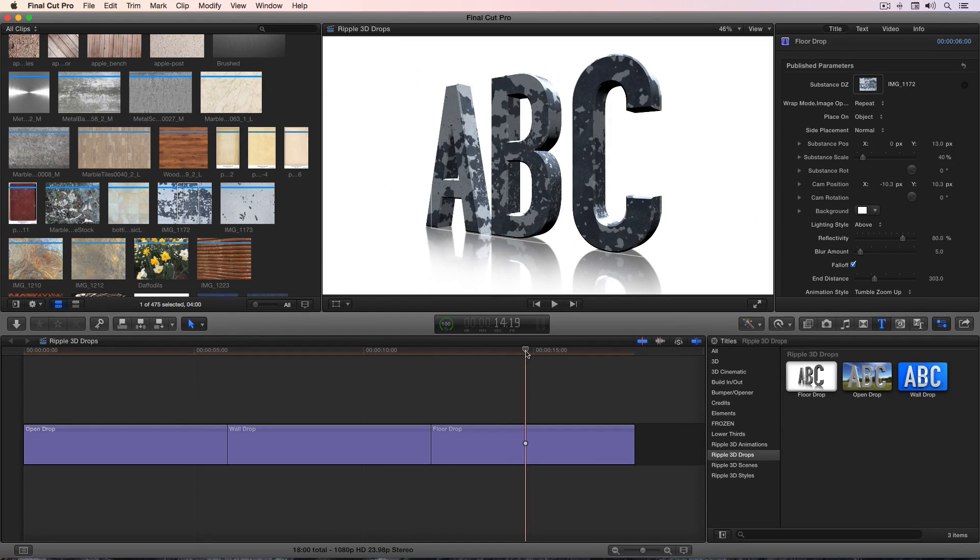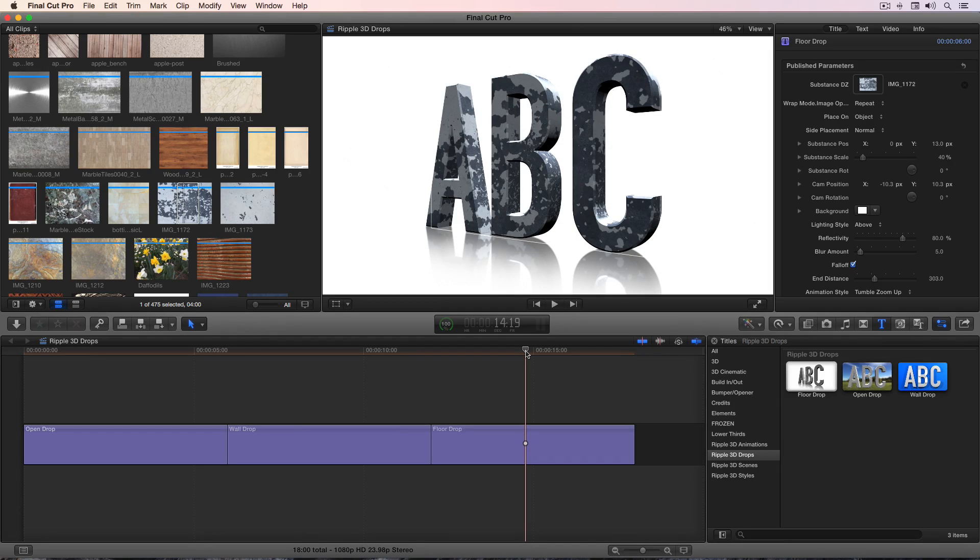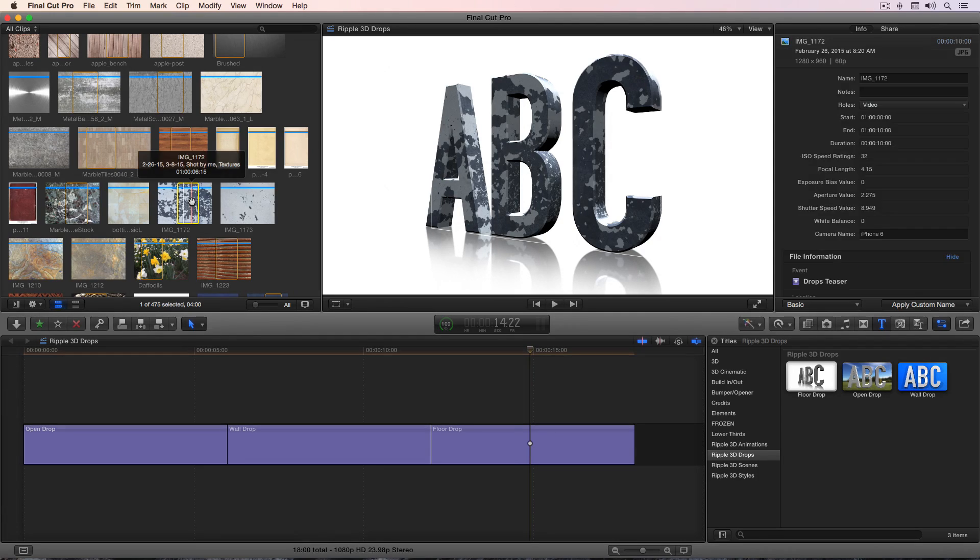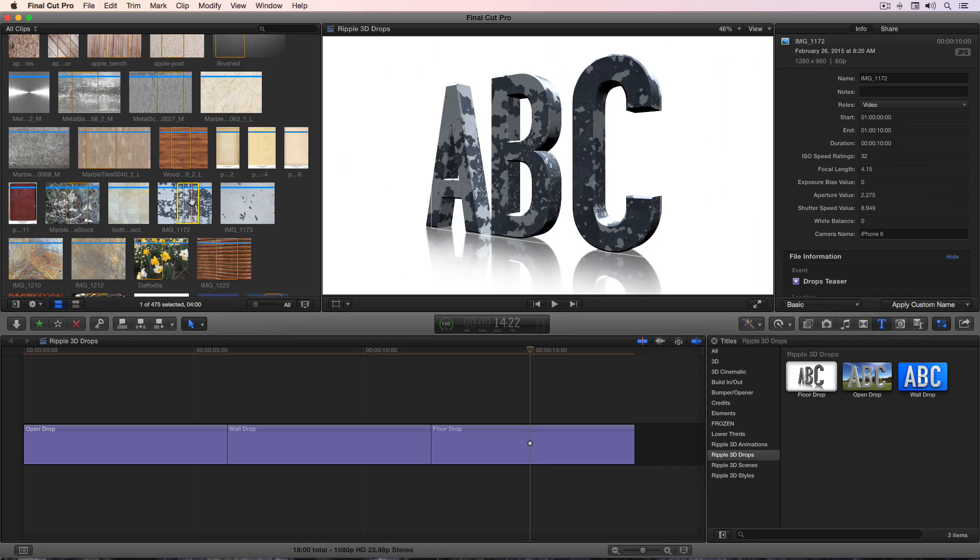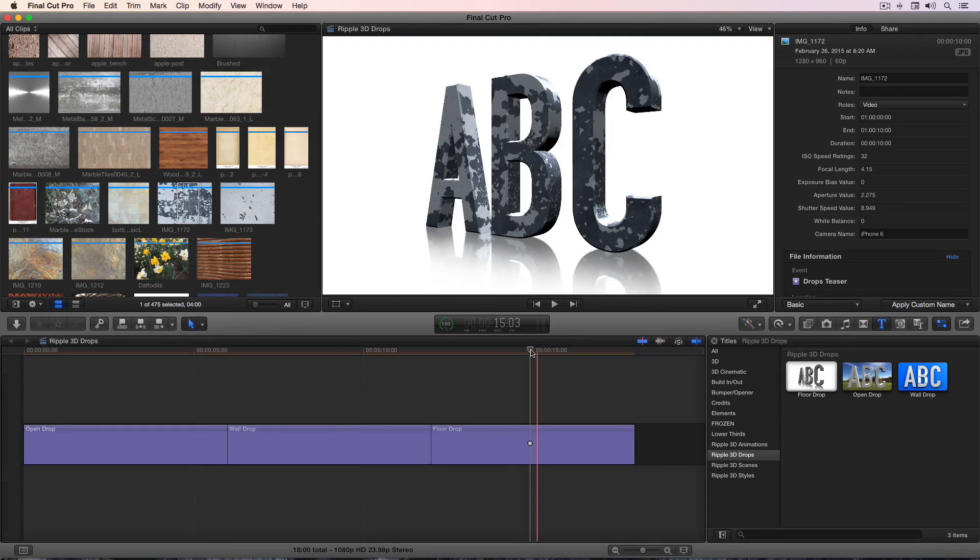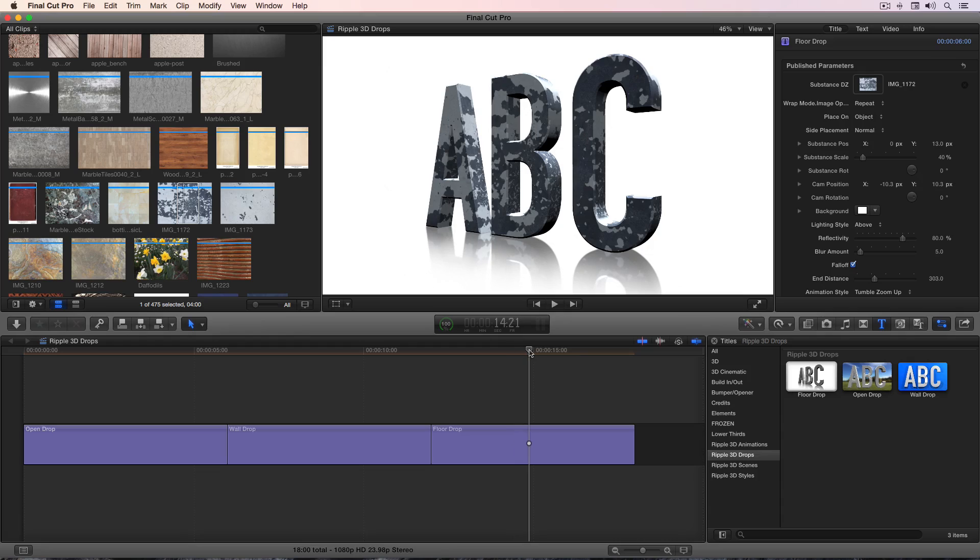A couple of warnings about these templates and using your own textures. First of all, you'll want to keep the textures available. So if you have a managed library where your material that you're using is inside the library, you should be fine. If you're using material that was left in place when you imported or moved to an external location, that external location needs to be accessible, just like any other media, to be available in the timeline.